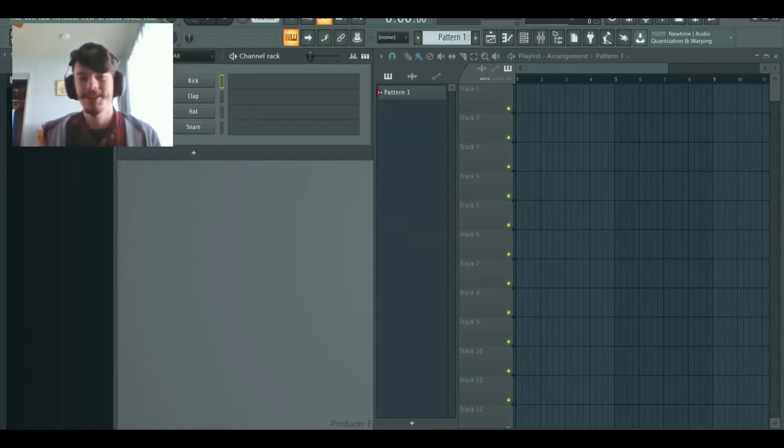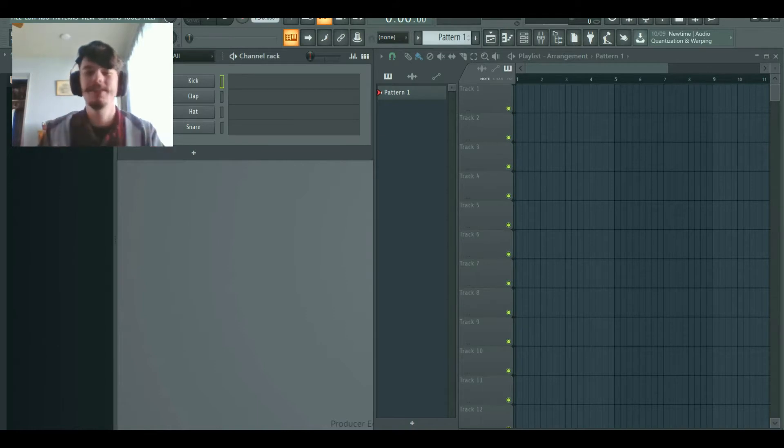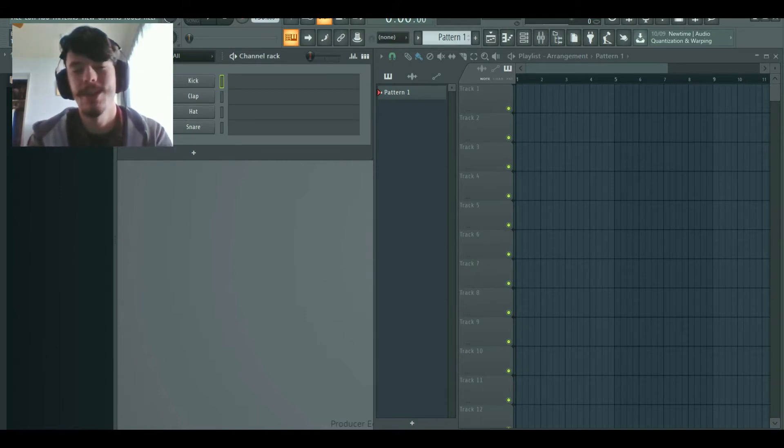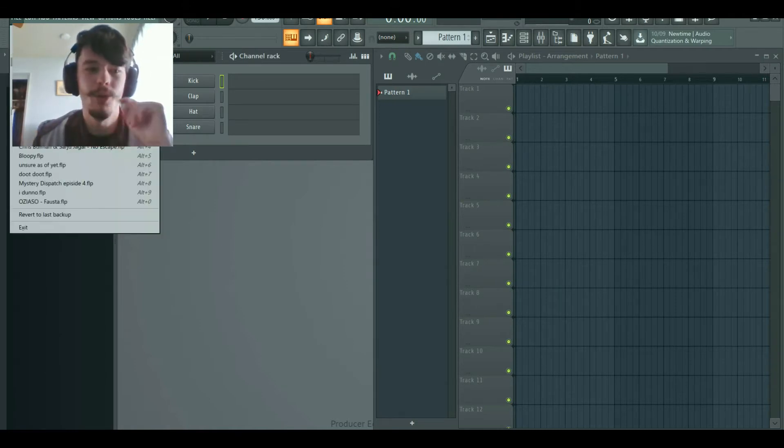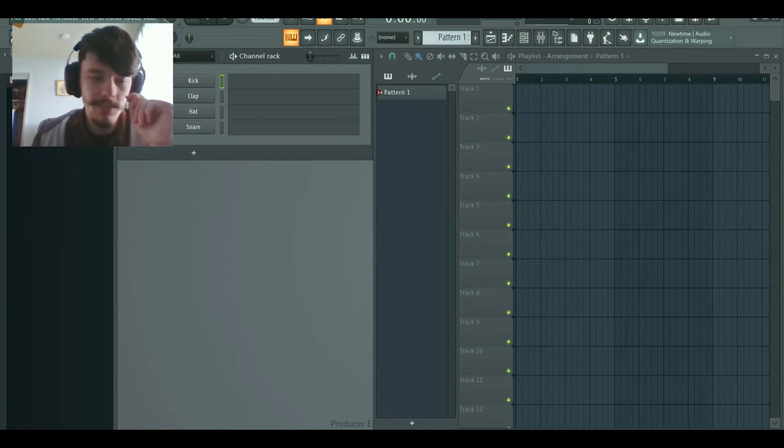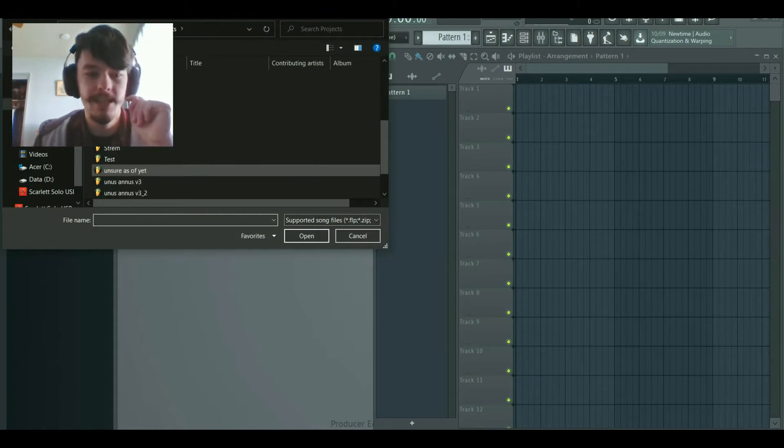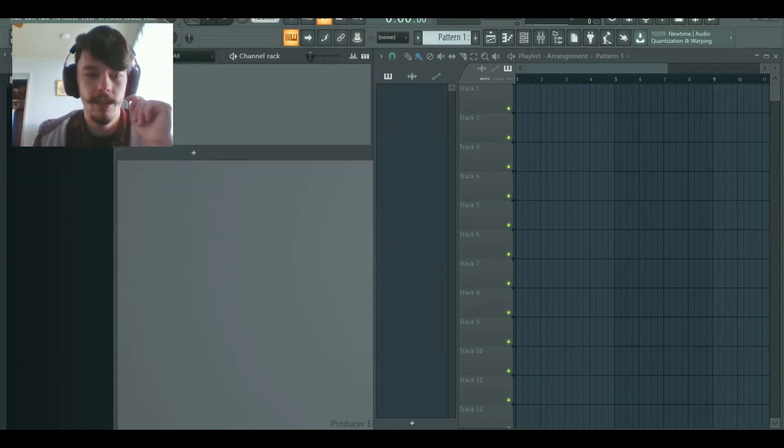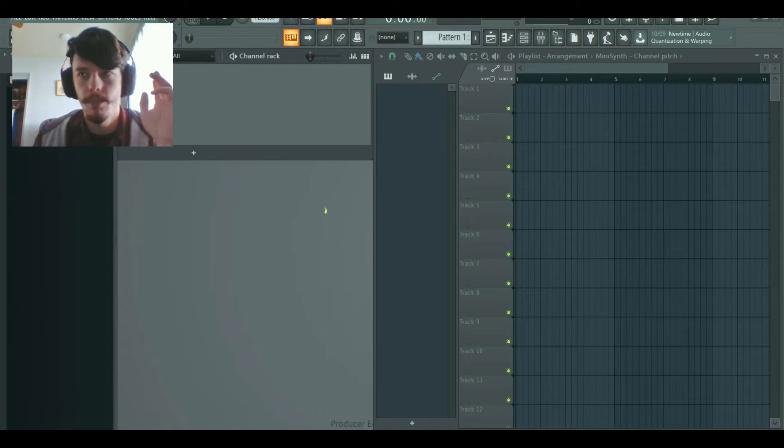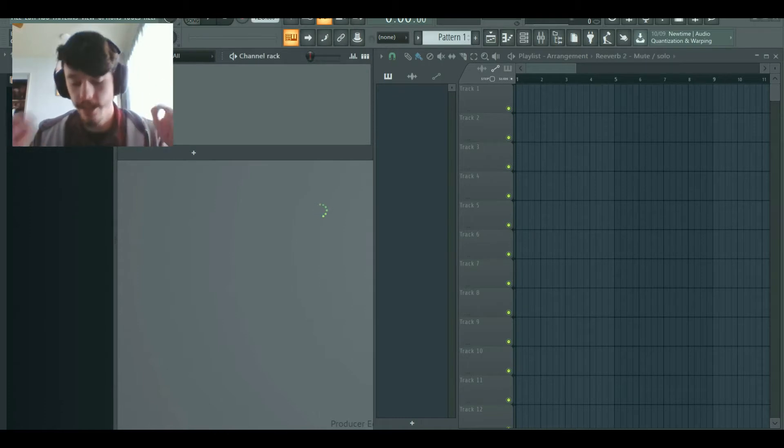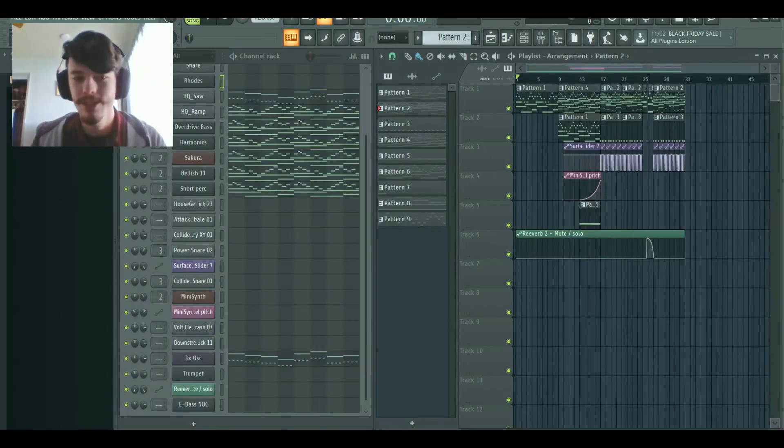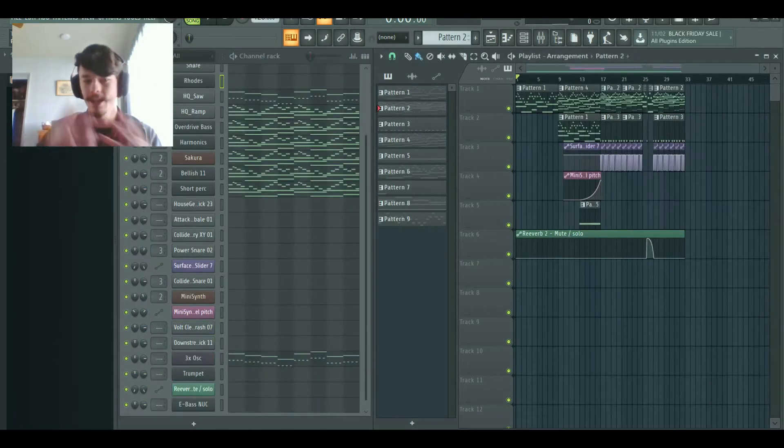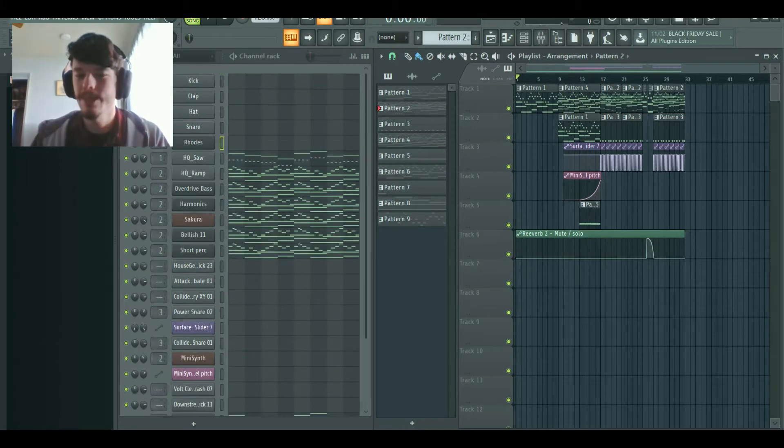Hey guys, guess who forgot to charge their camera batteries? Me, so you're going to have to deal with the worst quality webcam. Now, I did actually open up one old project. I opened up a test project that I did when I first got this computer, this new laptop.